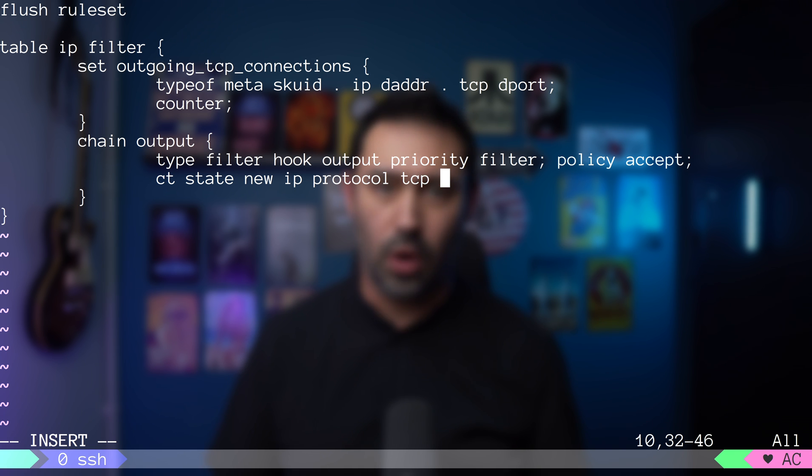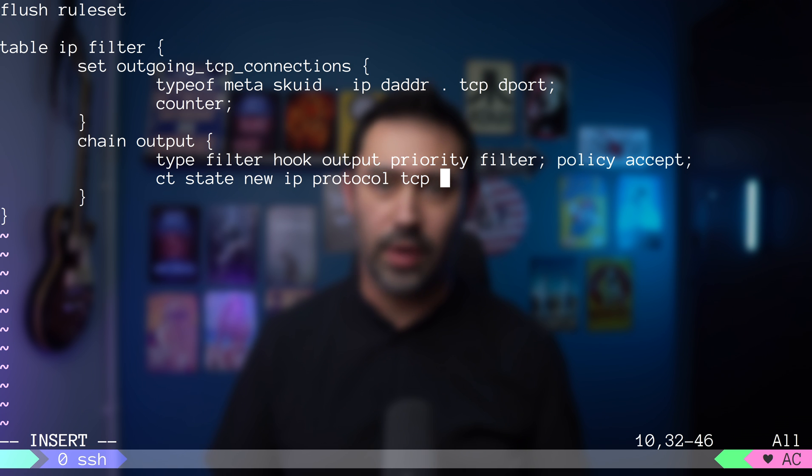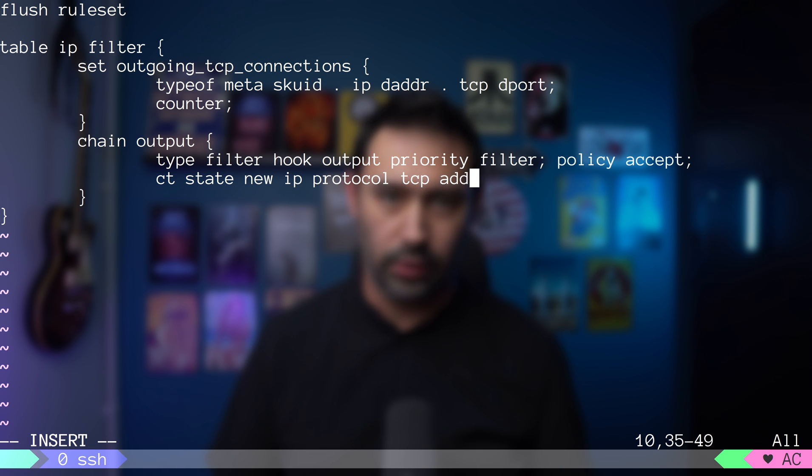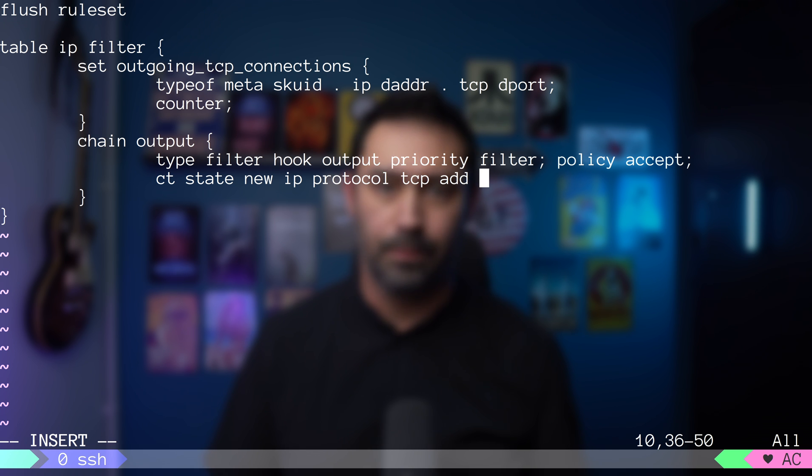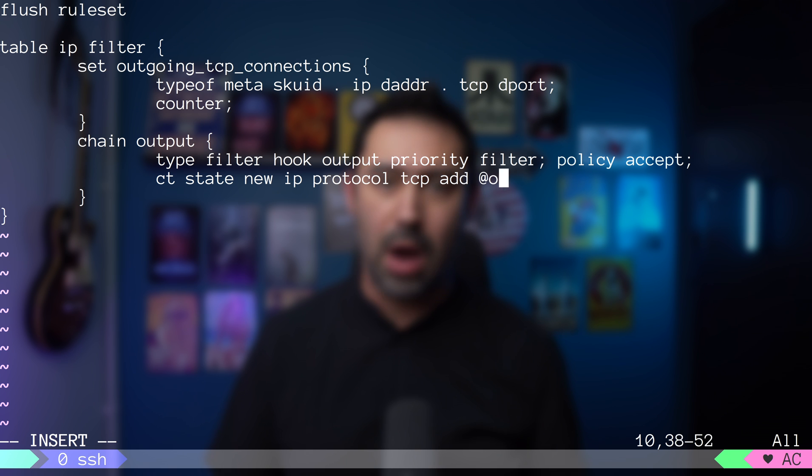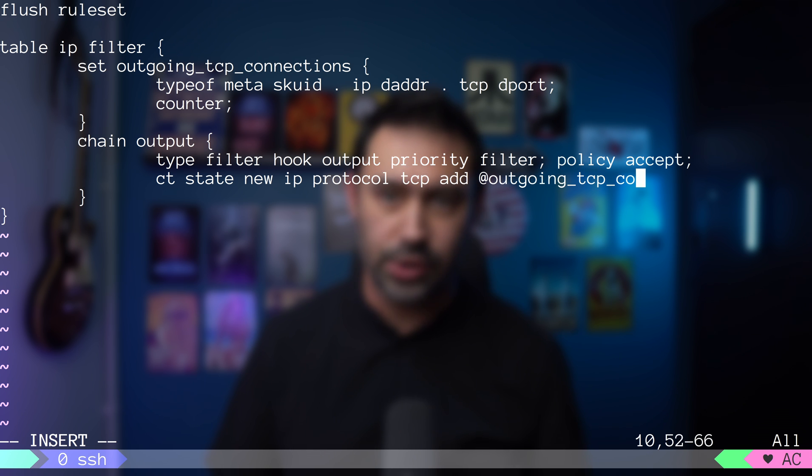Finally, the key part of the rule. Instead of accepting or denying the traffic, we'll use the add keyword. This will cause the matched element to be added to the set. Then we specify the set name. In our case, it's outgoing_tcp_connections.